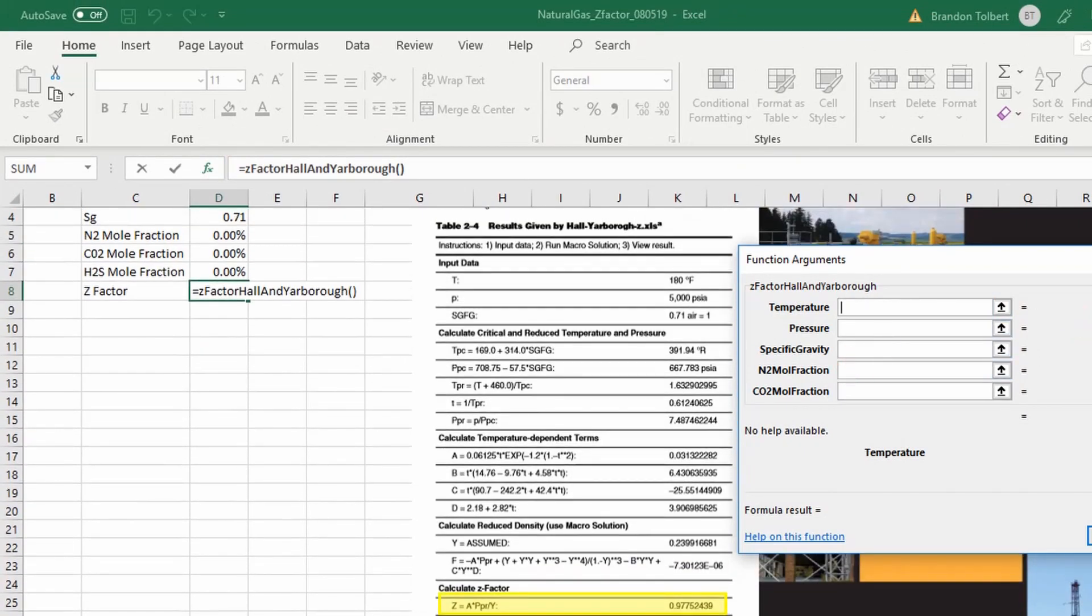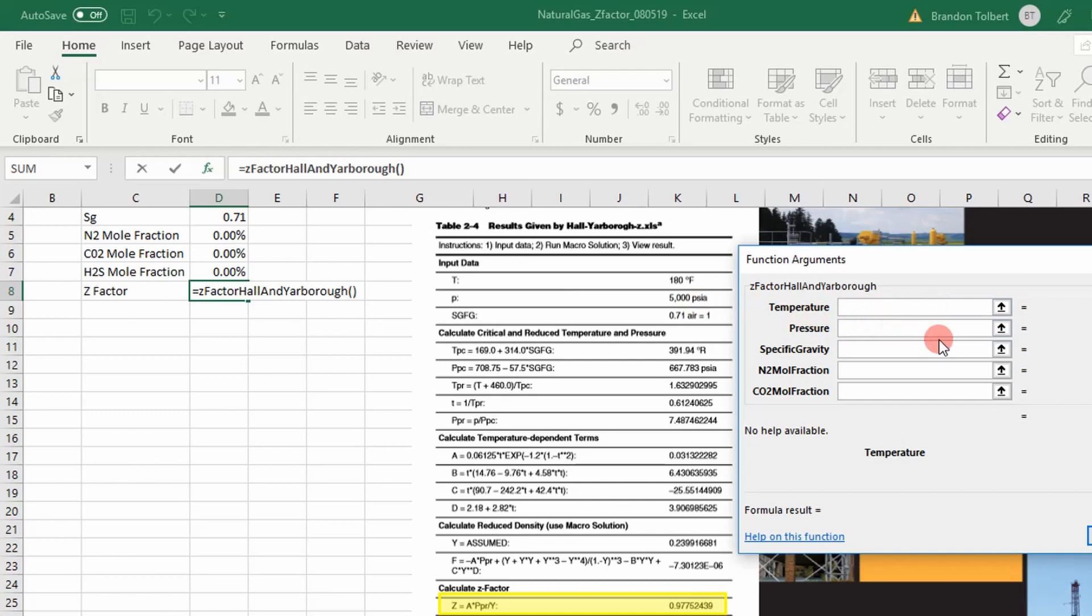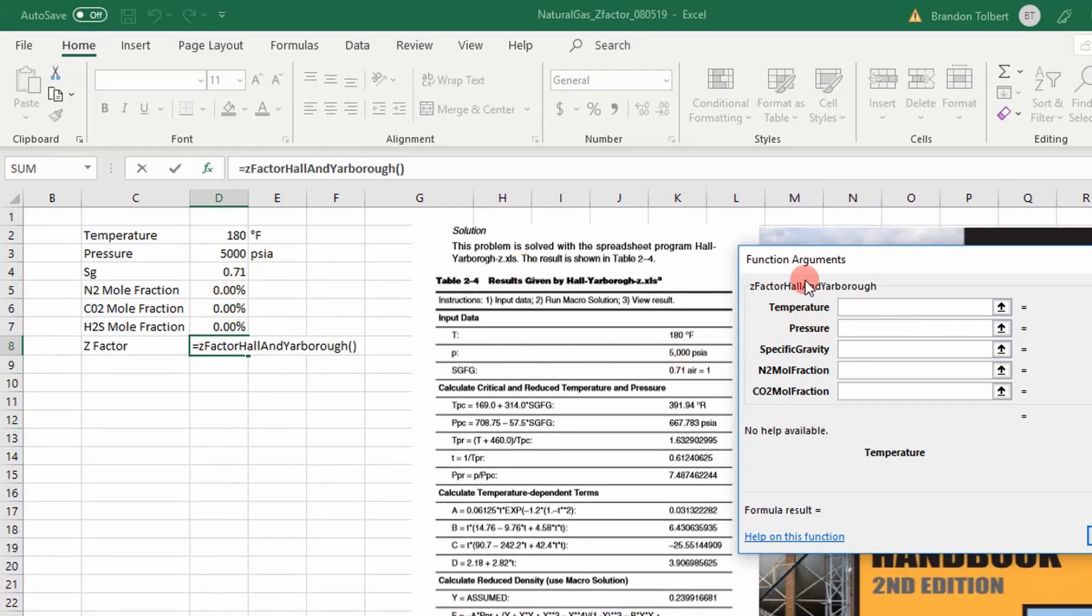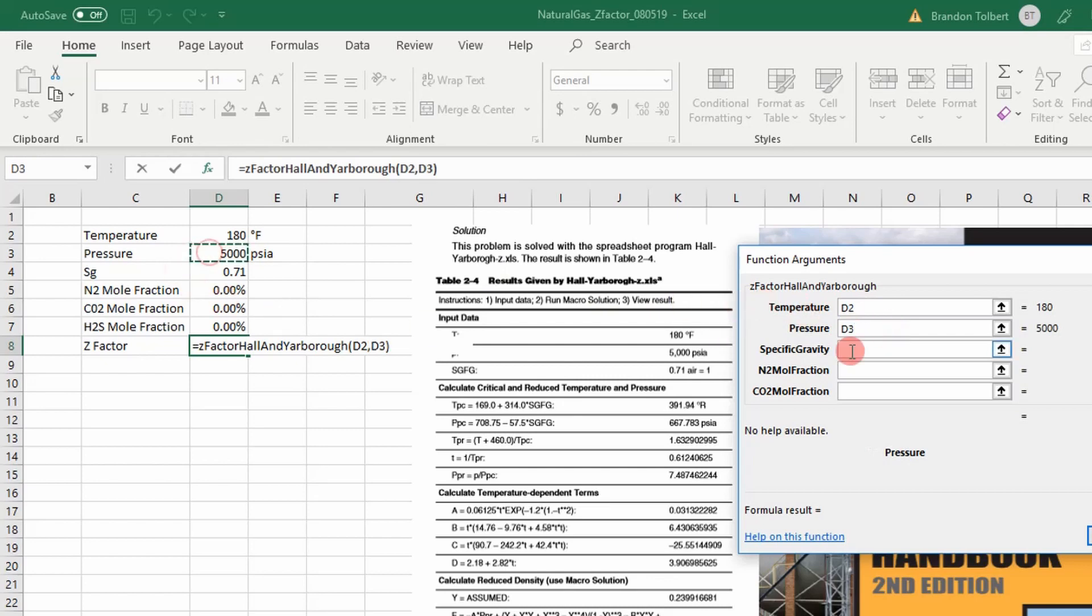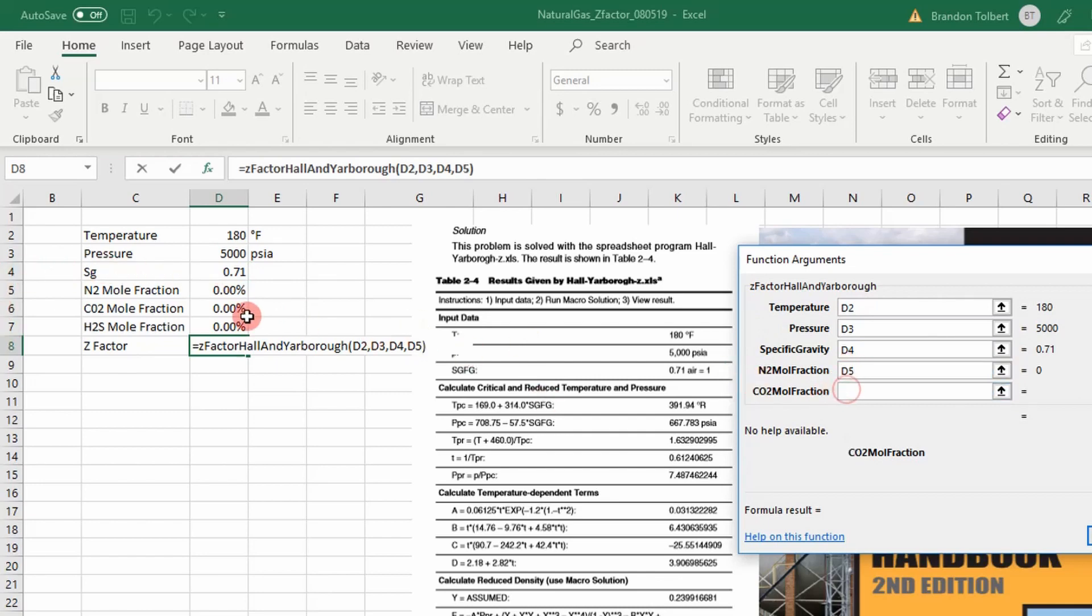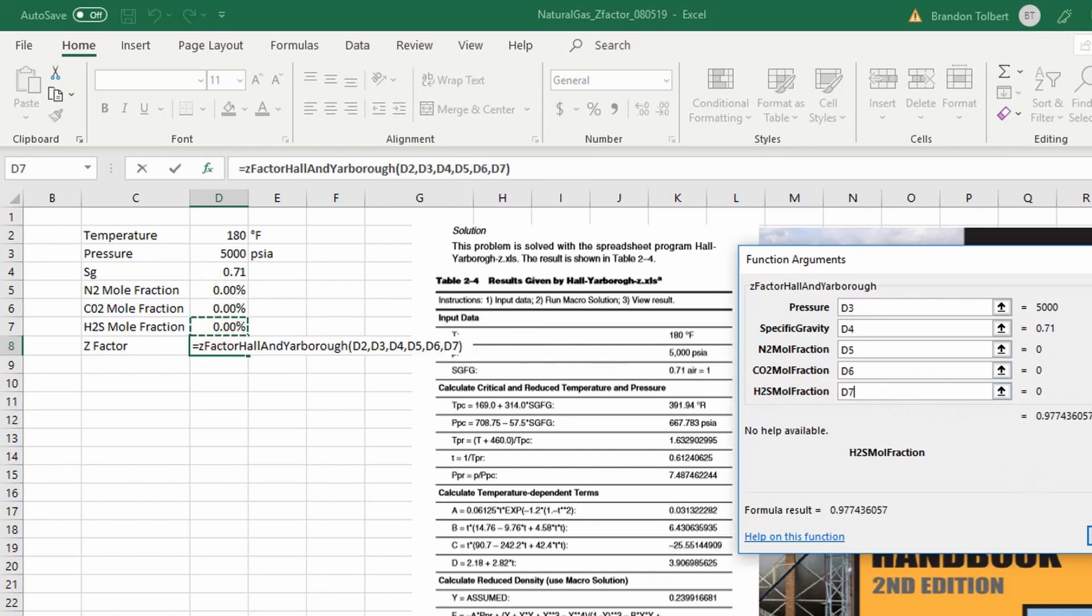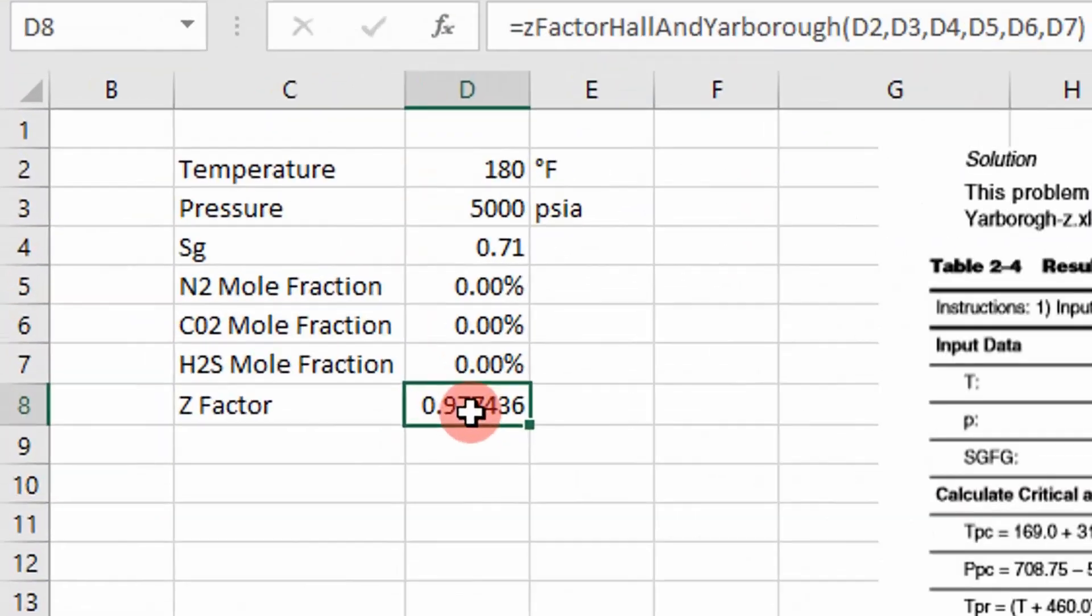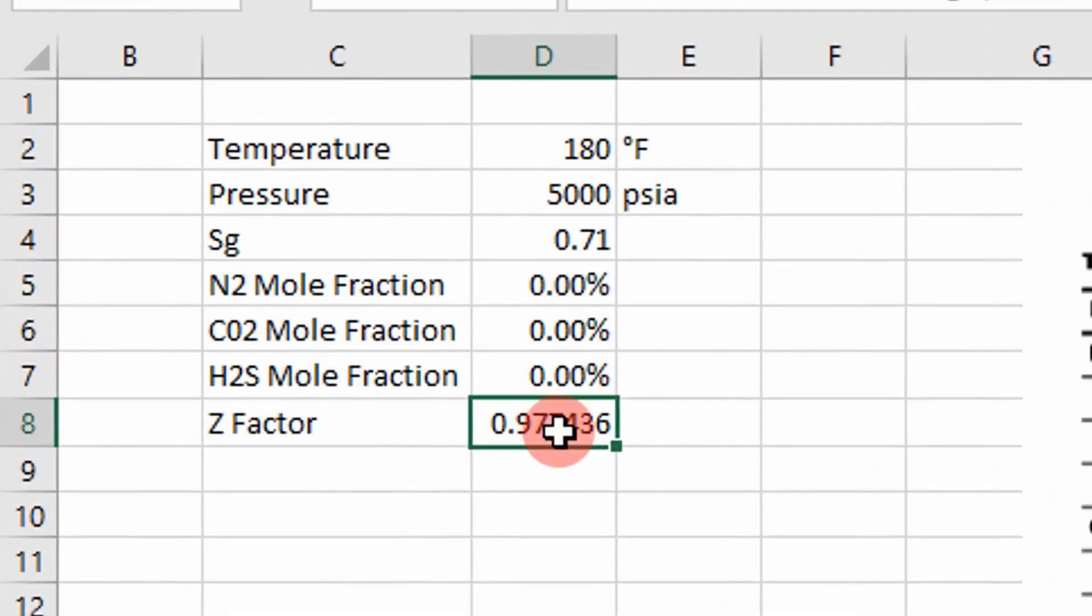Temperature is in degrees Fahrenheit, and pressure is in psi. So let's go ahead and put in these values. And I'm putting in zero for these. And bang, that's the value I get. Right there.